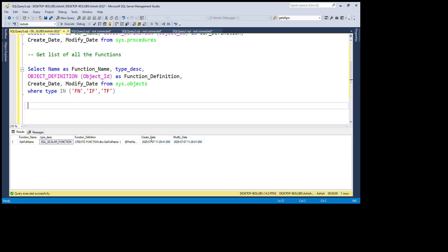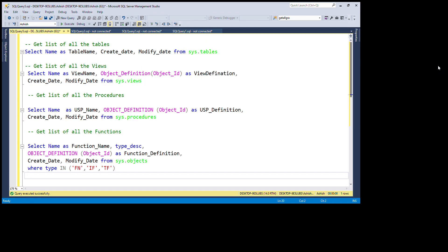As per our requirements we can also further manipulate these queries. Today we learned important queries: how to get the list of all tables, all views, all procedures, and all functions — with their definitions, last created date, and last modified date. Thanks friends for watching this session. If you need a special query or have any other requirement, please put your question in the comment box. If you liked this session, please comment and subscribe. Thank you.